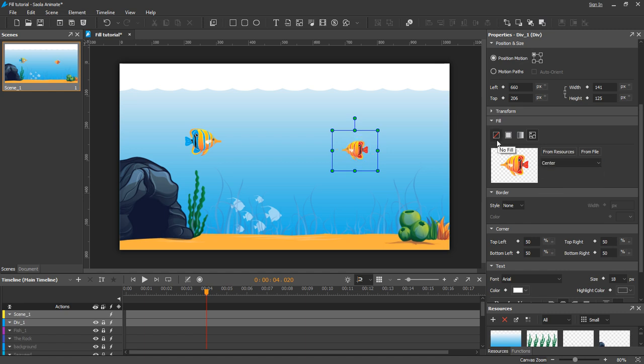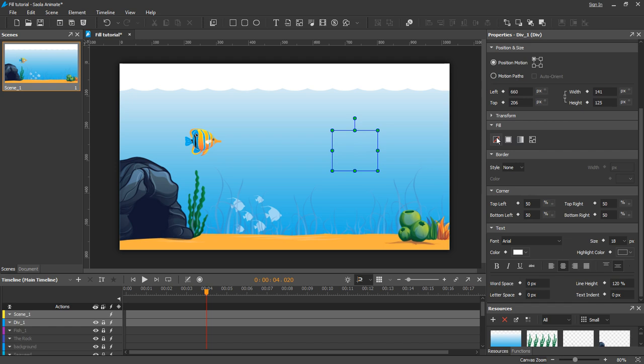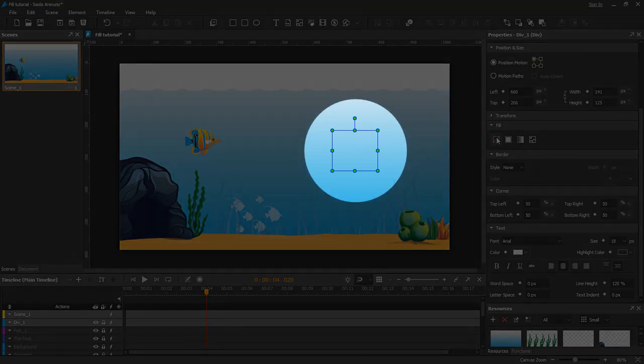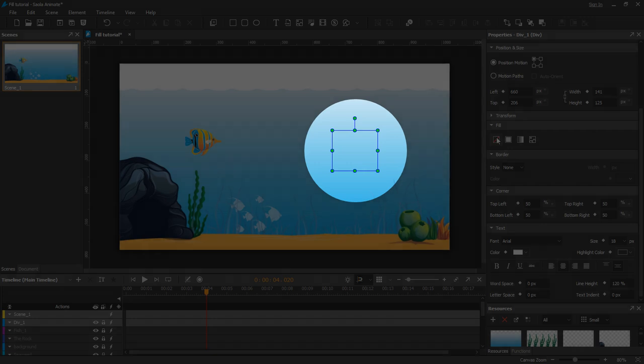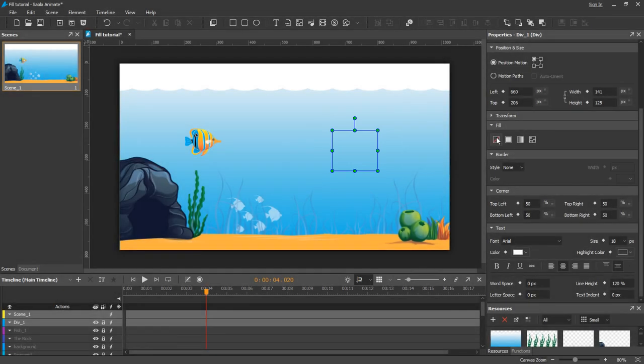The last fill value is NoFill. When you choose NoFill, the background of the element becomes transparent. So I've shown you all about the Fill property. Hope that helps. Bye for now!